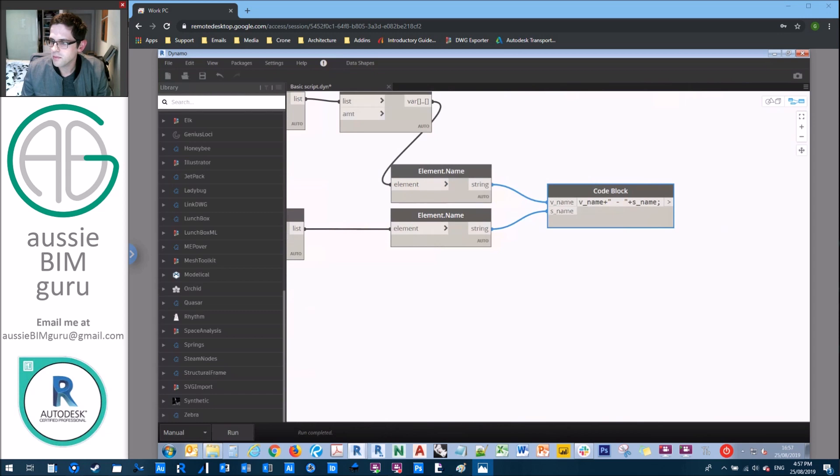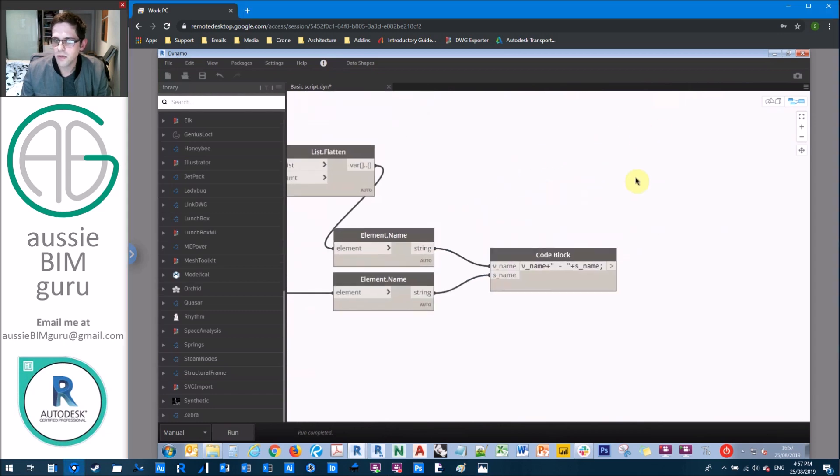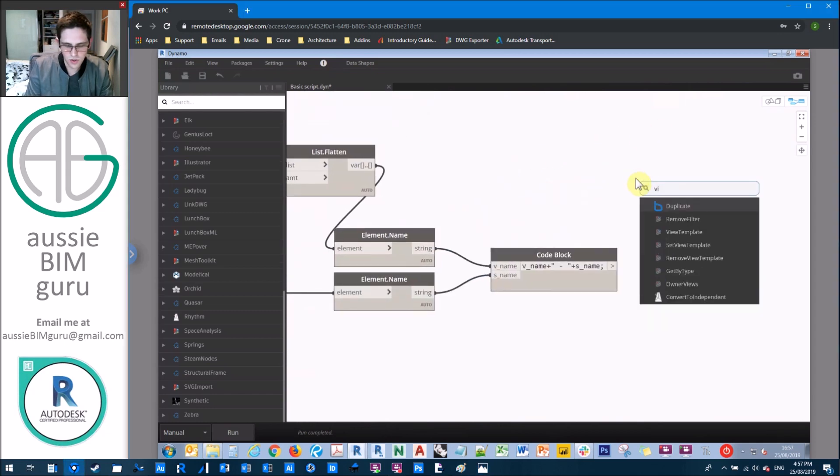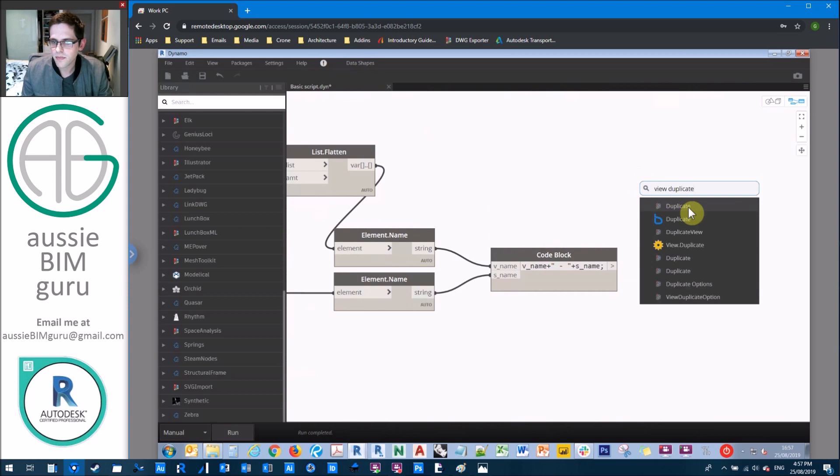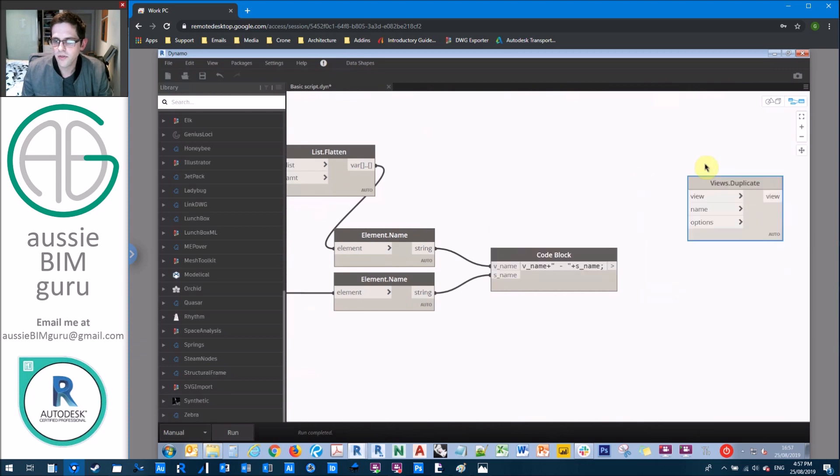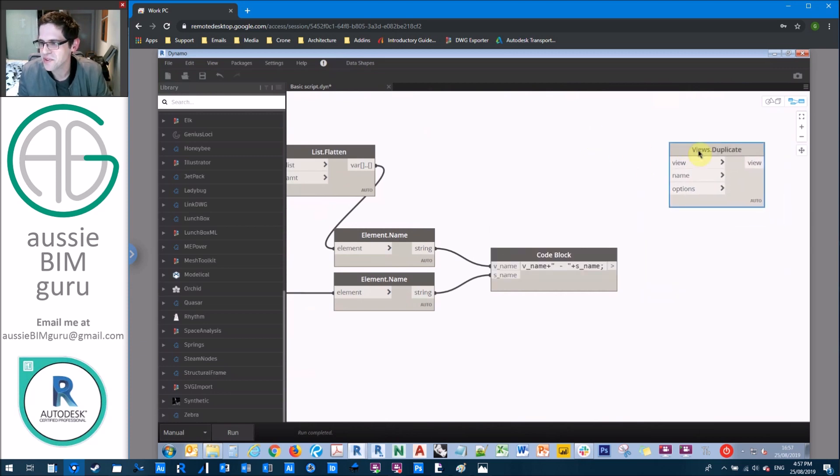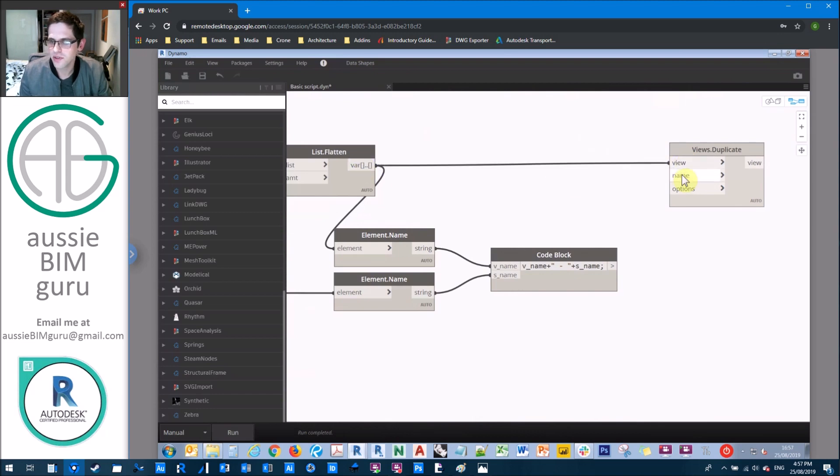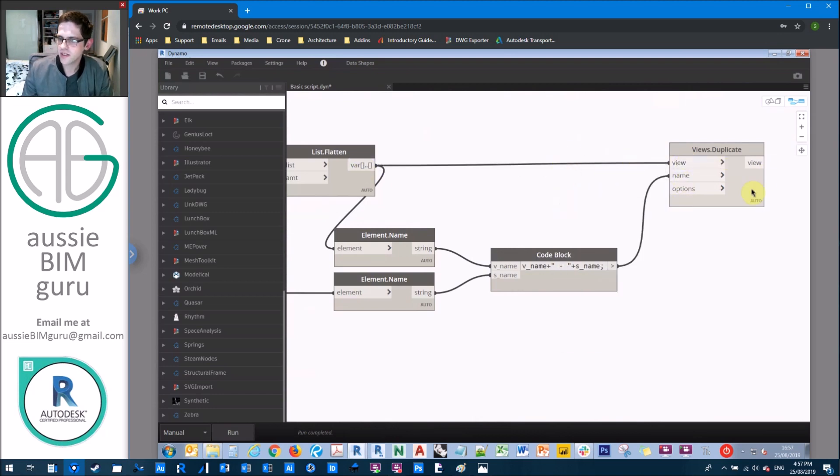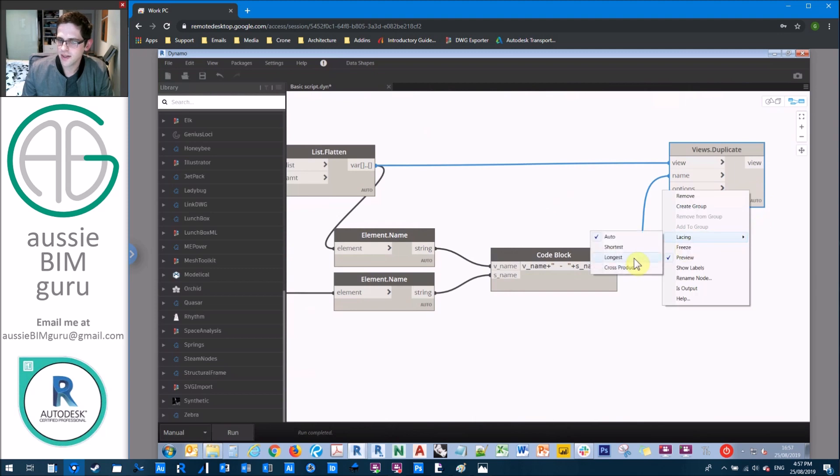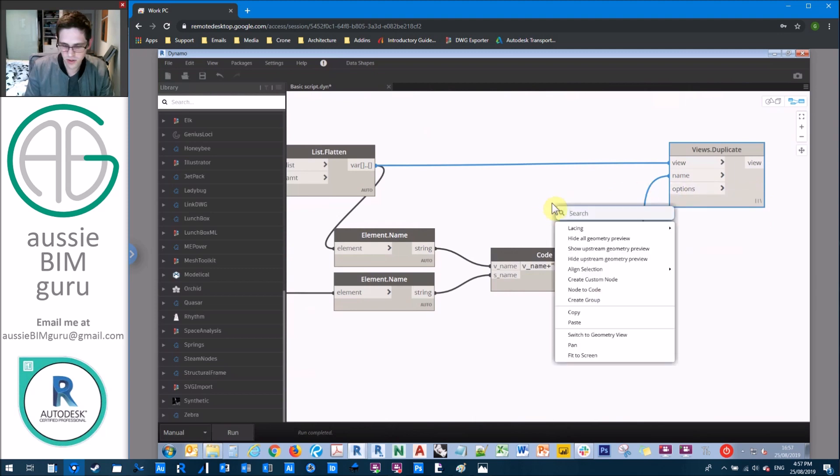But we do need to get our view duplicate node from Archilab, not Archicad, sorry. Wrong program altogether. So we're going to take our views. We're going to take their names. We're going to set it to longest lacing because we're going to apply a method for the options.